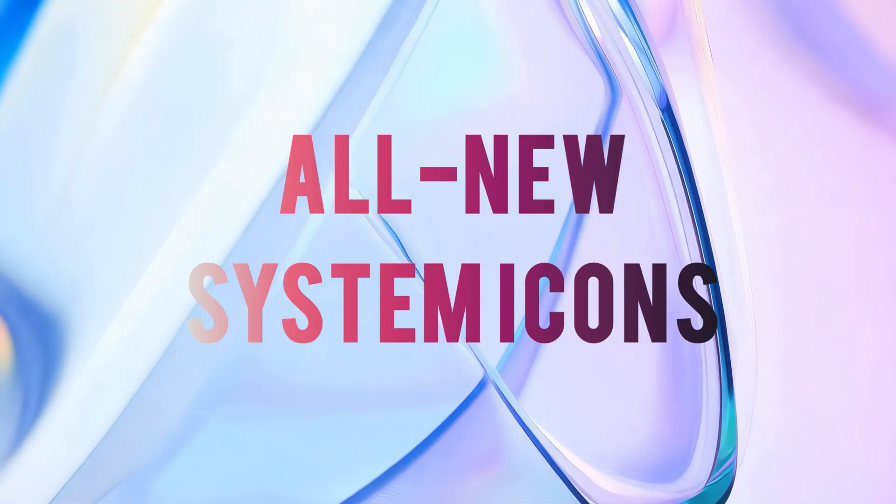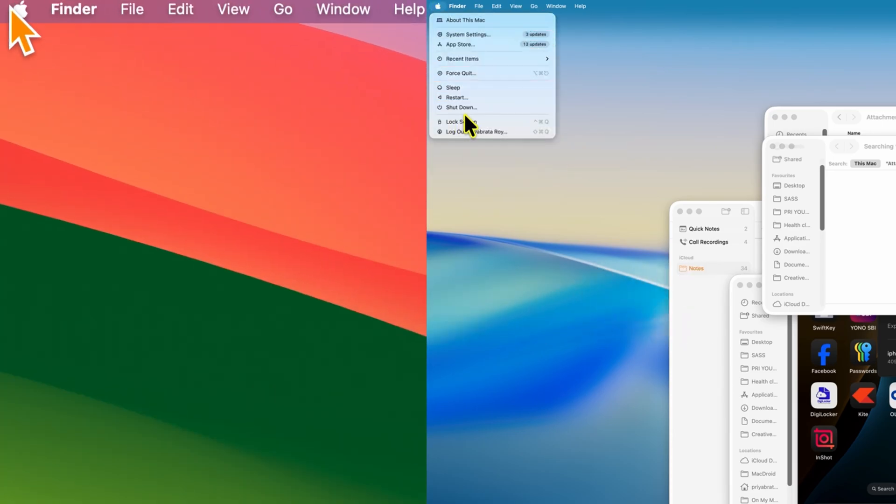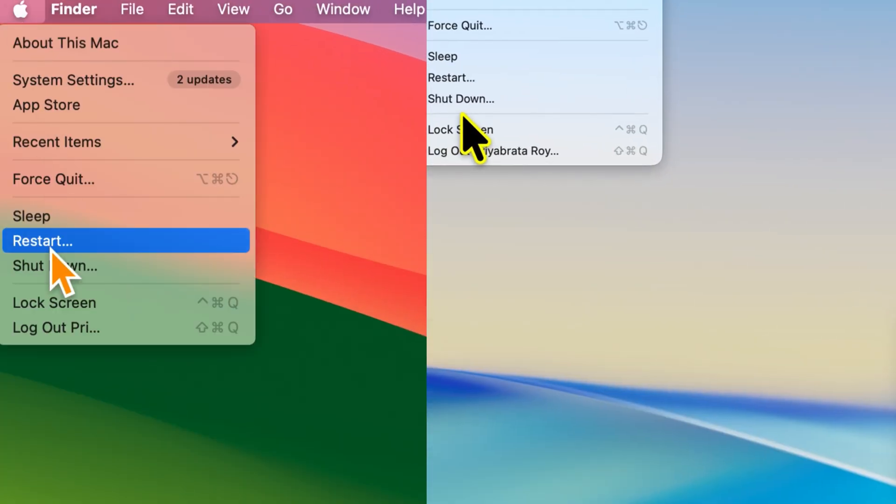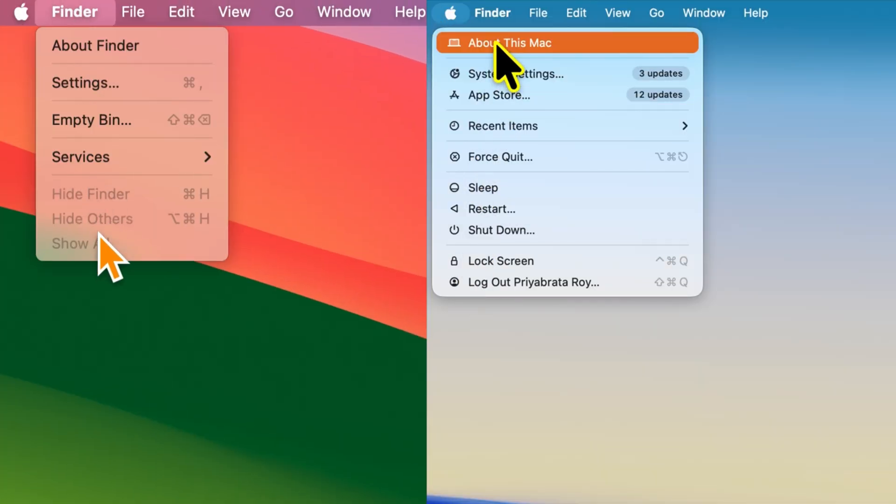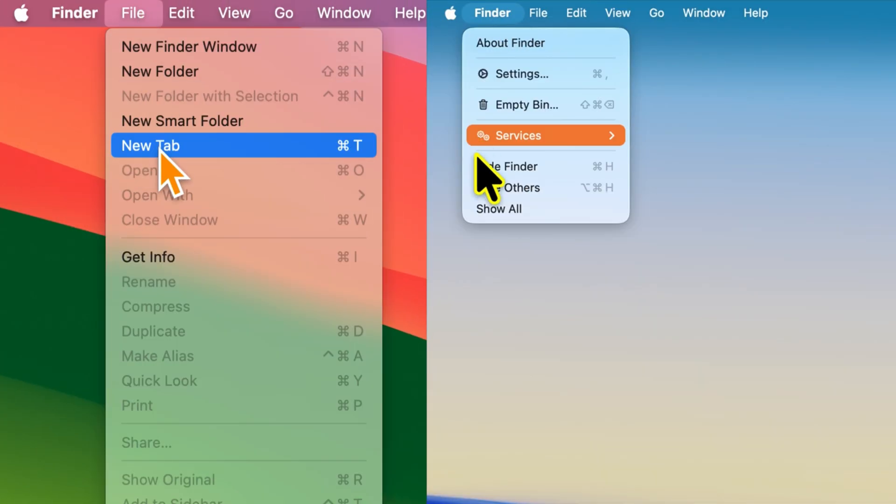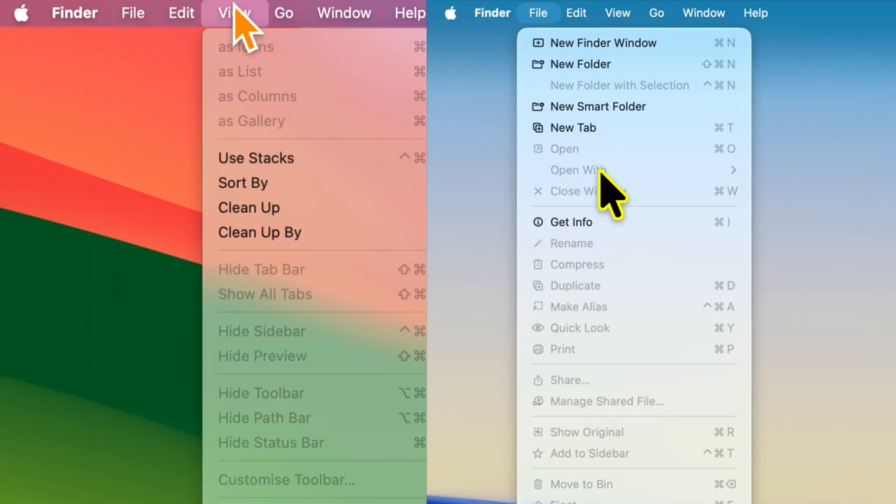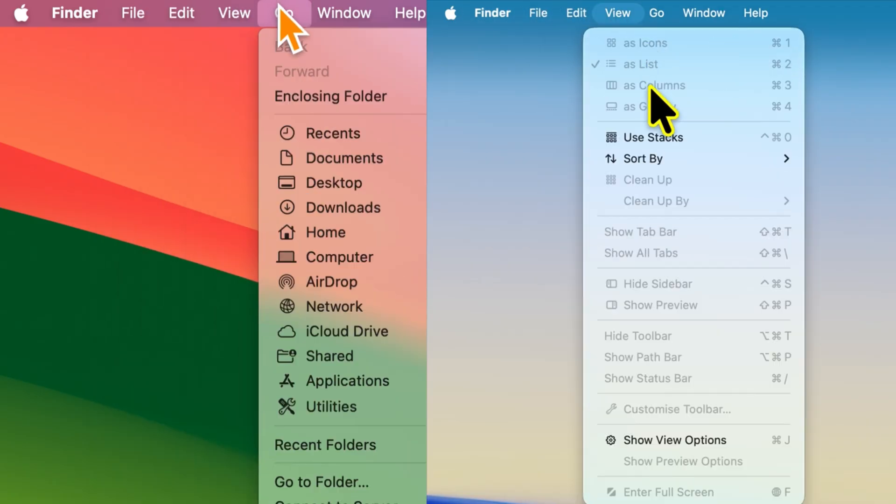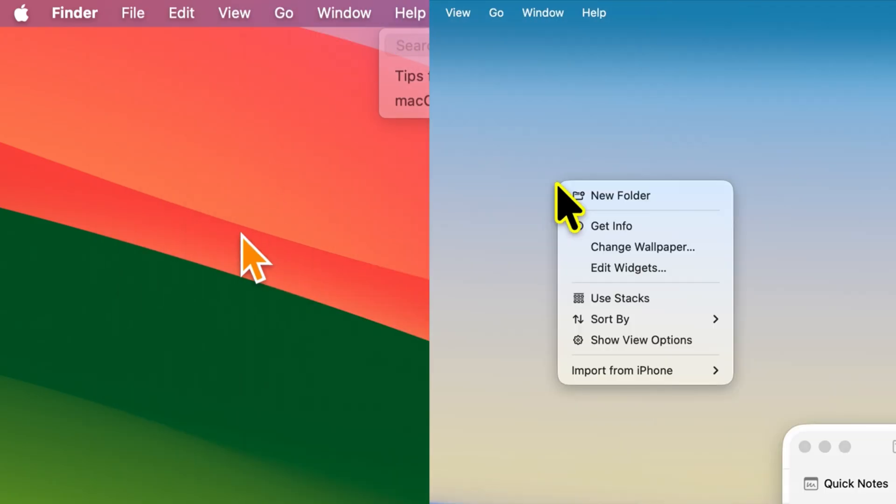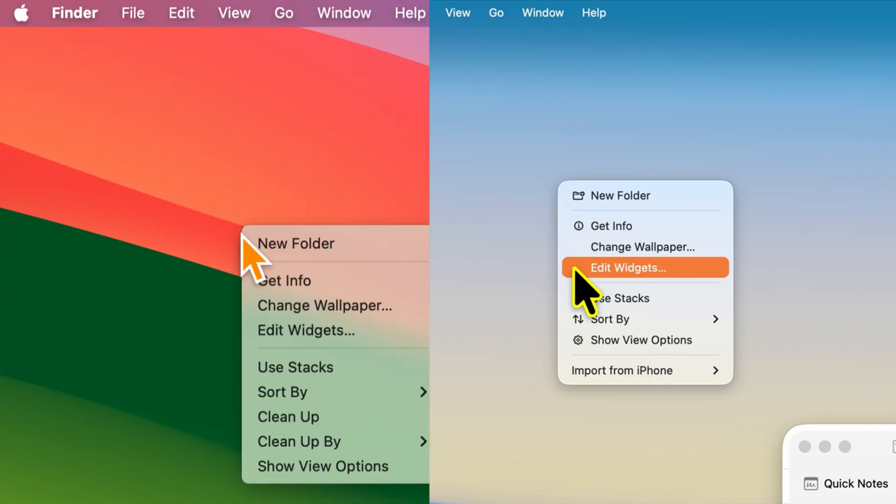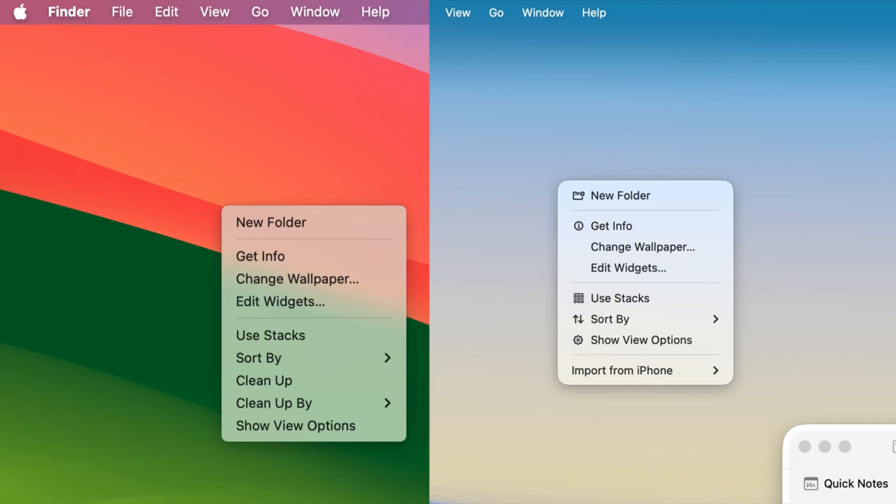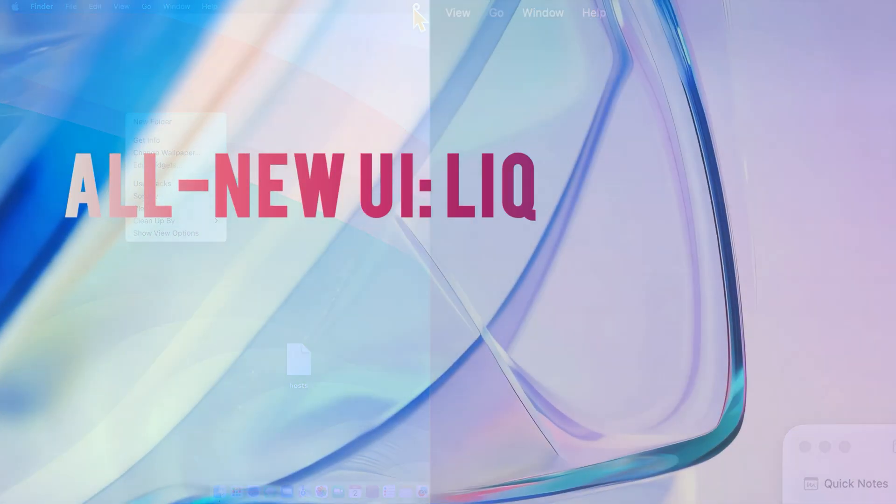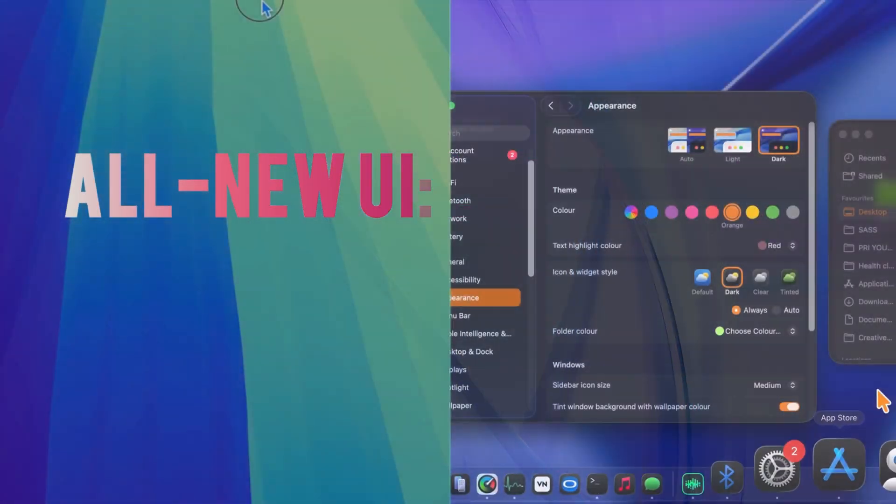Next, you'll notice an all-new addition of system icons in macOS Tahoe. From the dropdown under the Apple logo to the left, finder, file, edit, view, go, window, and help. Everything now has fresh icons. Even when you right click, you'll see brand new icon additions.